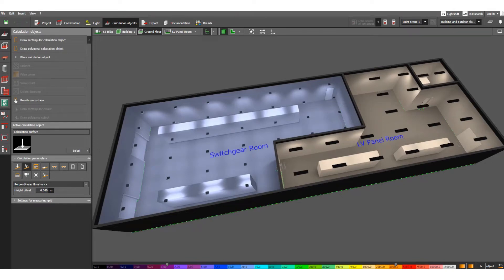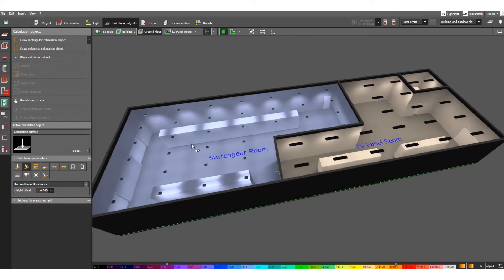As part of electrical engineering design, we need to learn the illumination system design and illumination system calculation. We can design the lighting or illumination system using Dialux Evo software. This is Dialux Evo version 10.0.